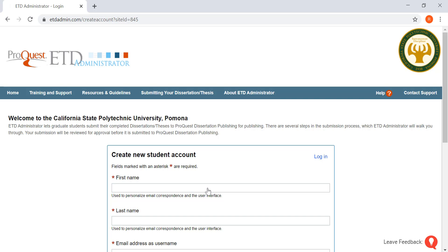Go ahead and follow all the instructions that it asks, and then you should receive a confirmation email once you've signed up.